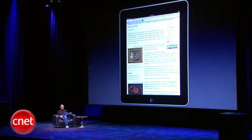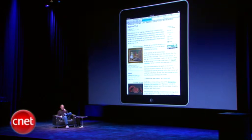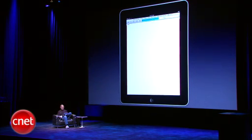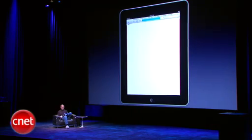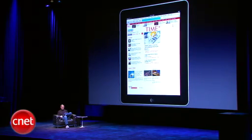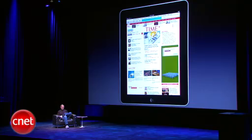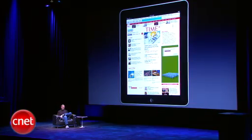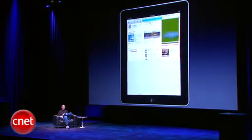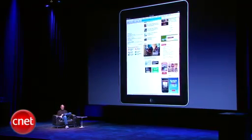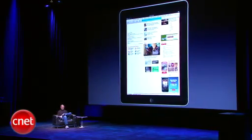Let me go to another website. Let's go to Time Magazine, see what's up on Time's website. Just flick through the website, see what's happening.